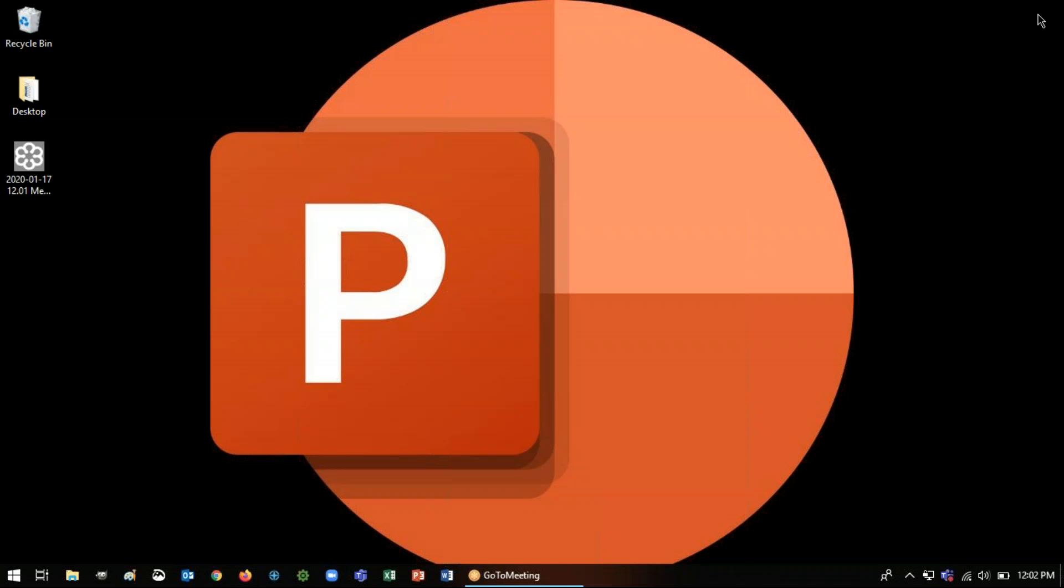This feature is available for PowerPoint 2013 as long as you have the February 2015 update and then any version of PowerPoint that's newer than that.